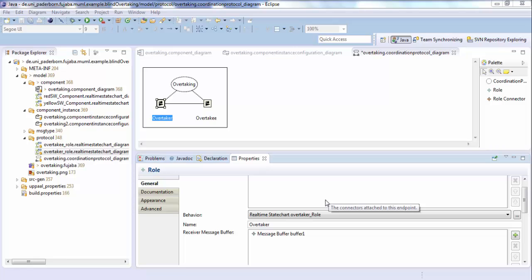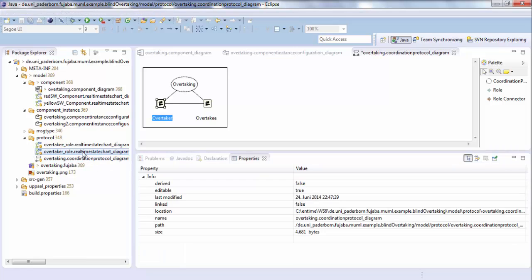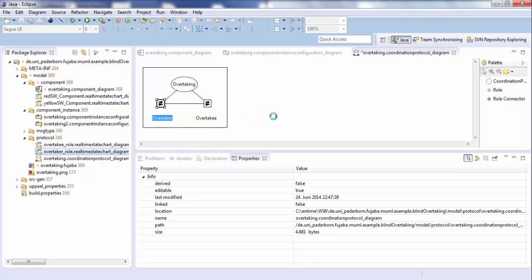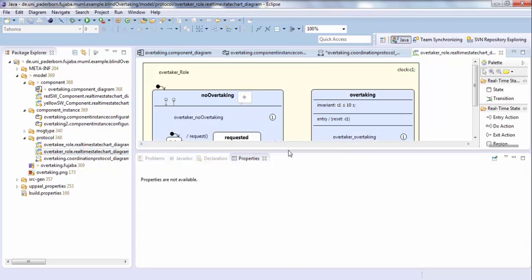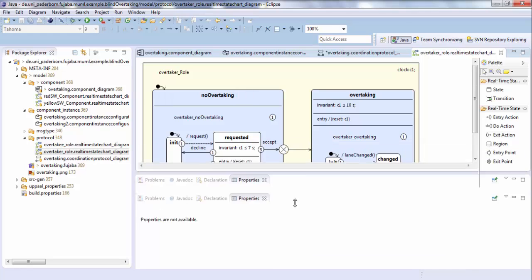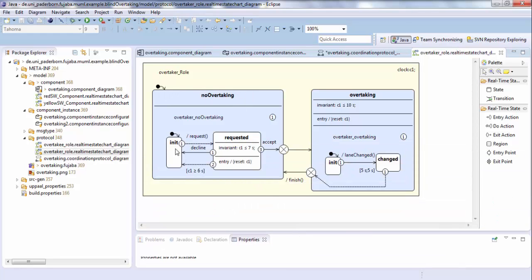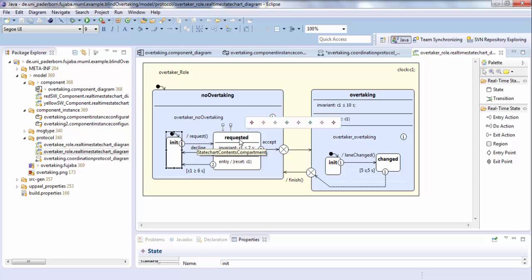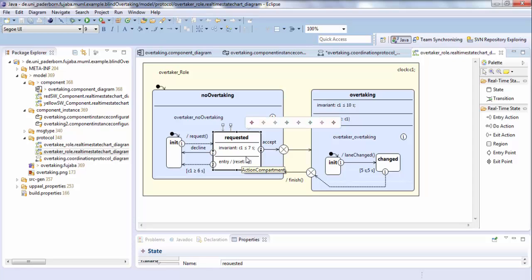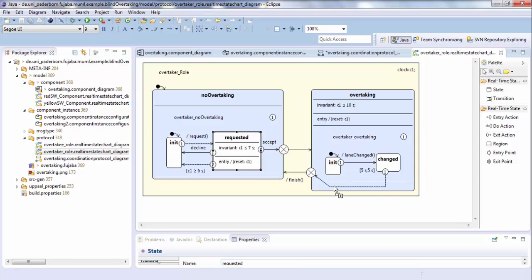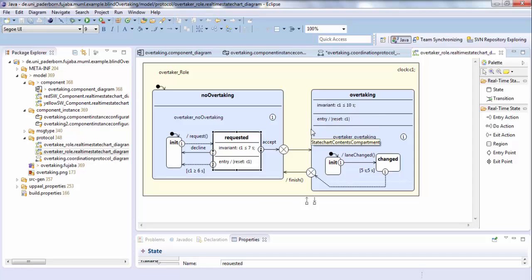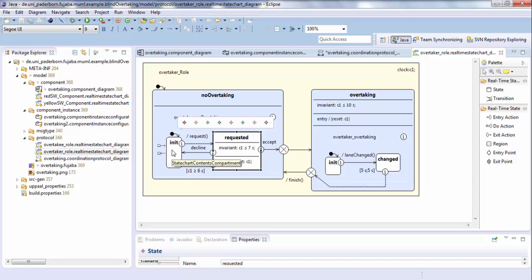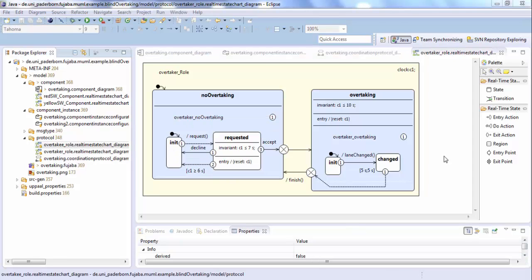So let's now have a look at the real-time state chart and therefore the behavior of the overtaker. So starting in the state init, we send a request to the overtakee and wait for an answer. If we receive an accept message, we will go to the overtaking state and start overtaking the other car. If we receive a decline message, we go back to init and do nothing. The behavior of the overtaking role is described in another state chart, which I don't show here.